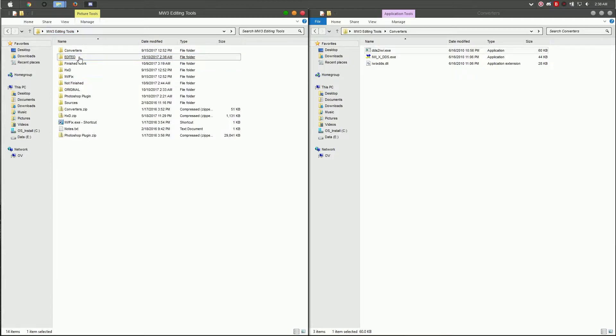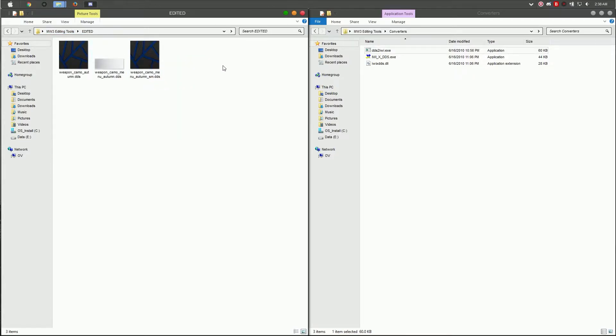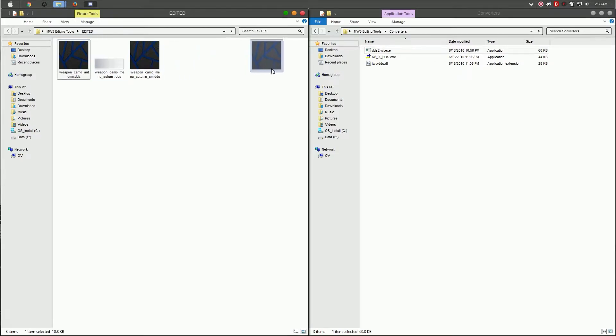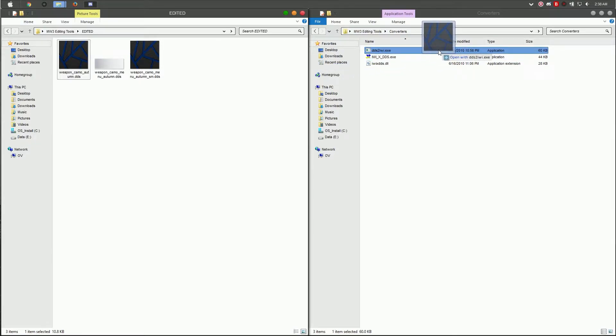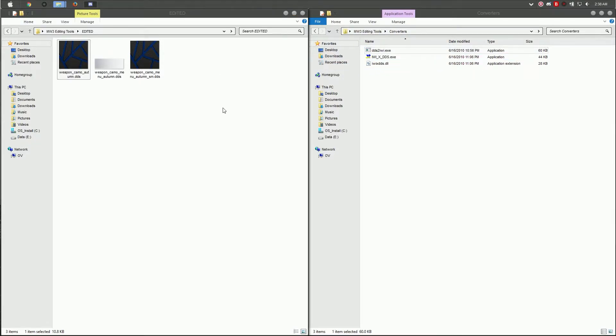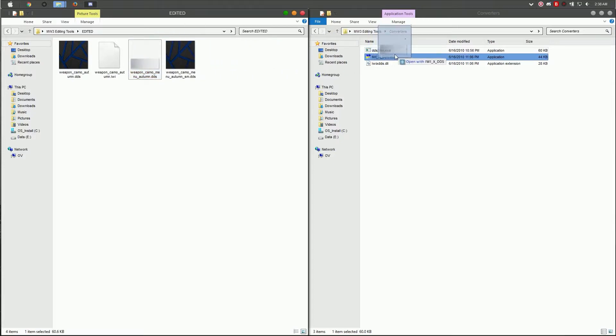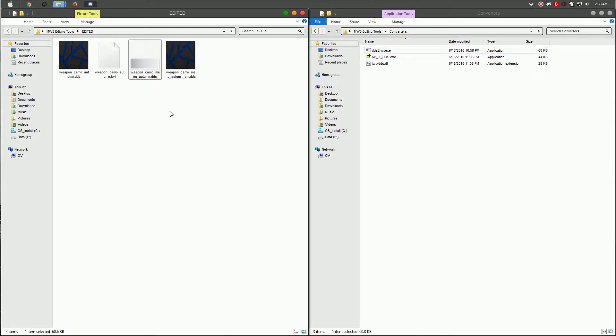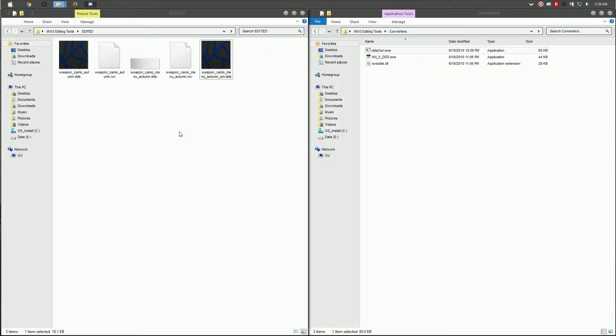Go into your Modern Warfare 3 edited folder, and we're going to convert these images back into IWI files. Select the image and go to the DDS to IWI converter. It should give you this file. Grab the other one and do the same.